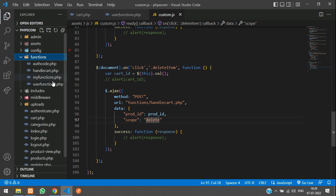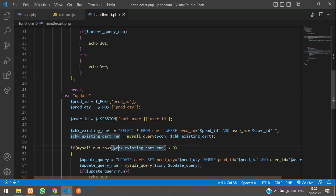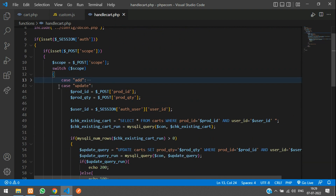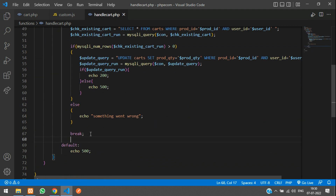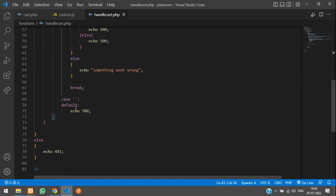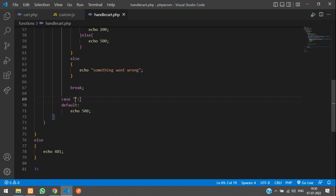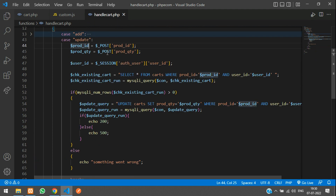In handlecart.php, let me fold this so it looks clean. We have 'add' and then 'update'. After update, we need another case — and we kept this in double quotes, so we'll follow the same thing with double quotes. Copy that and paste it over here. When we are deleting, we'll take the product ID.